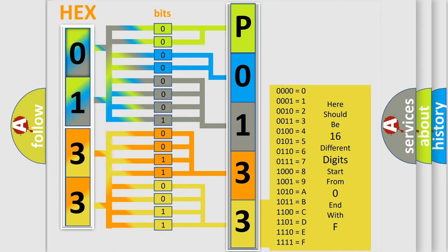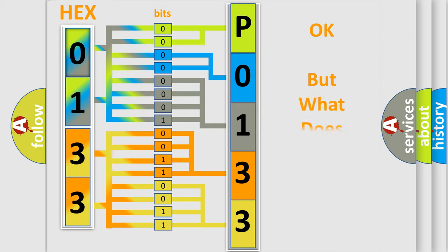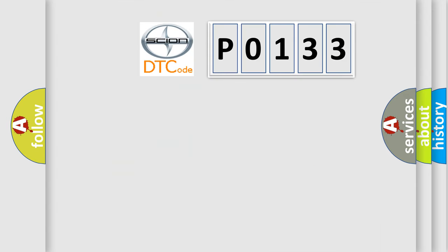We now know in what way the diagnostic tool translates the received information into a more comprehensible format. The number itself does not make sense to us if we cannot assign information about what it actually expresses. So, what does the Diagnostic Trouble Code P0-133 interpret specifically?